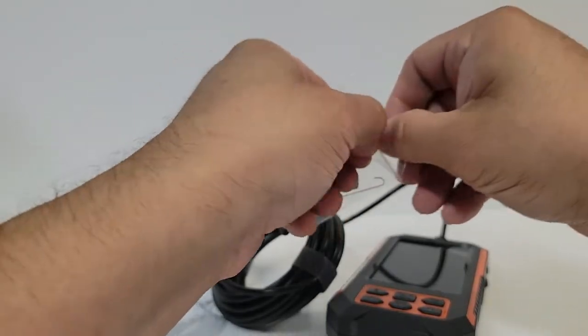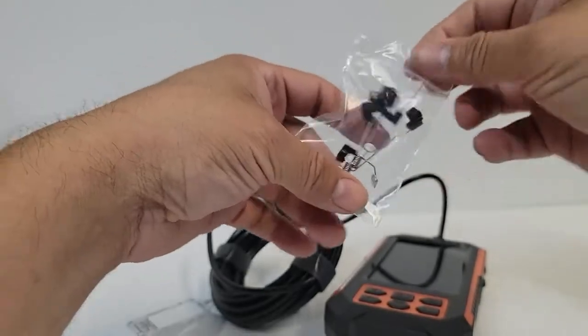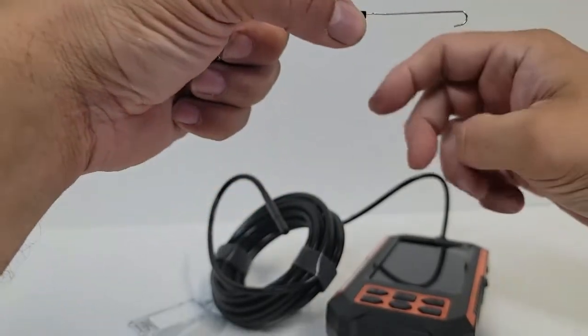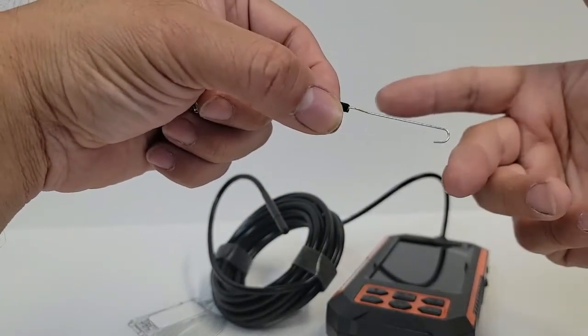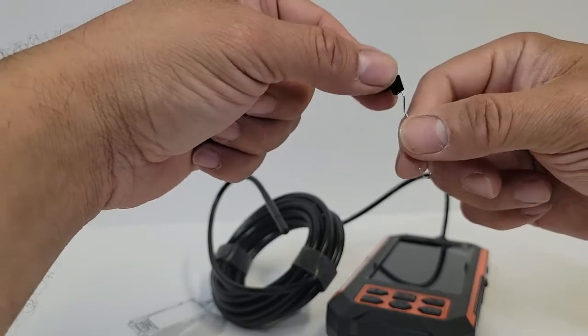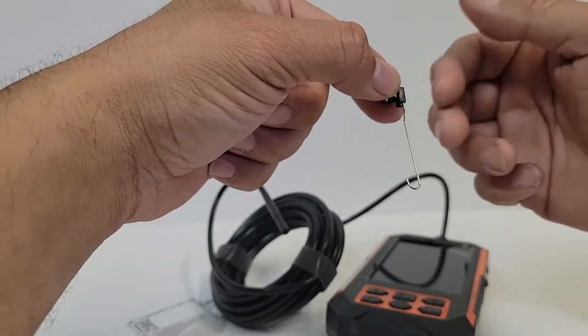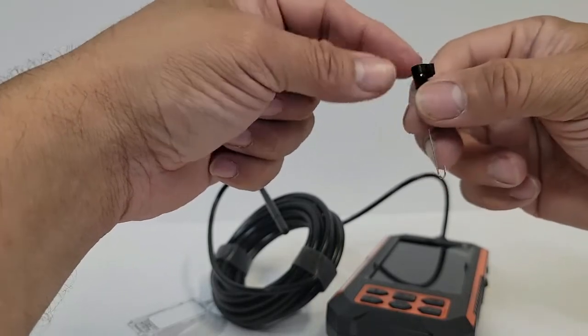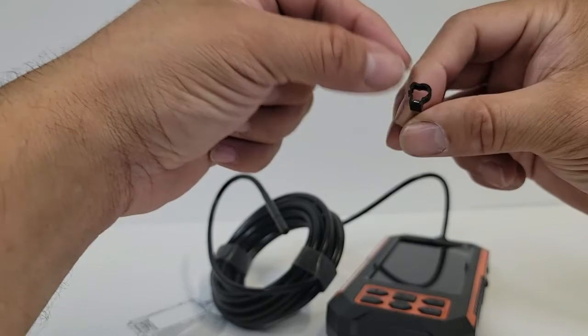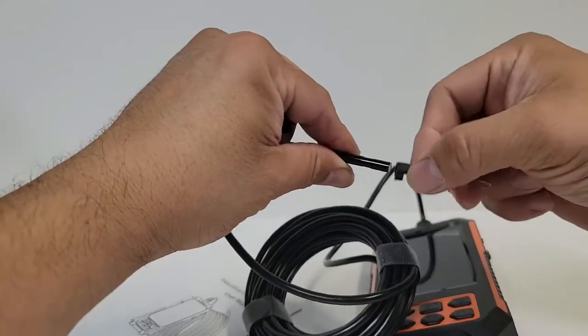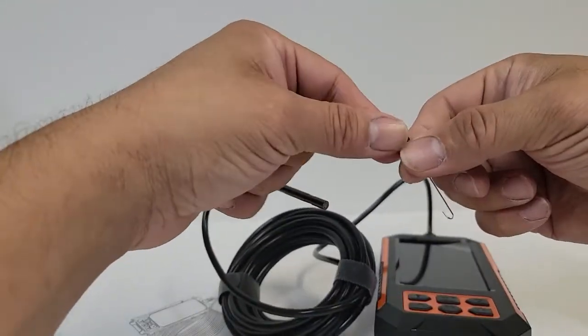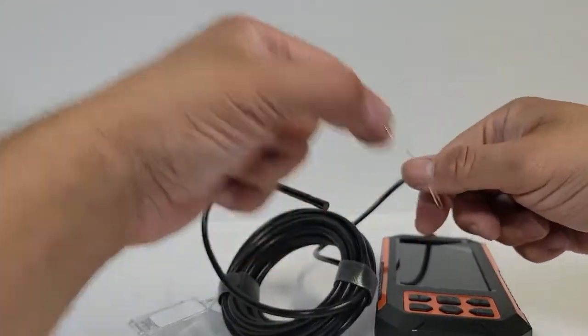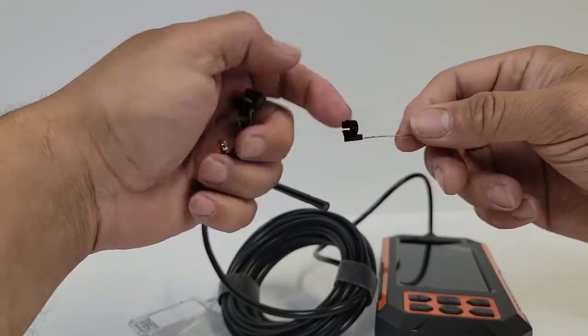This is a little hook. So say you have a ring and you dropped it in your sink and you can't get it out with anything conventional. You clip this on into the actual camera itself and then you just go into the camera, watch it, and hook it up. That's pretty much how you get it.